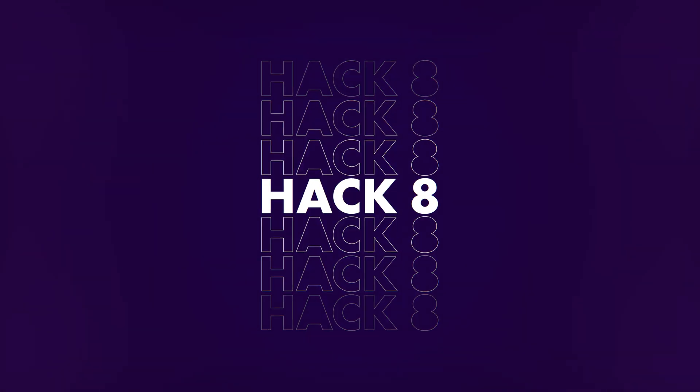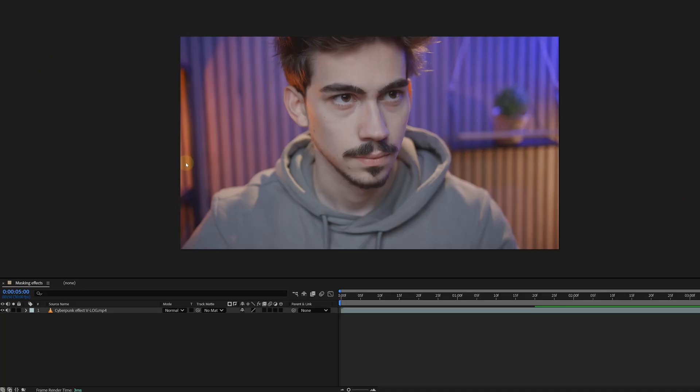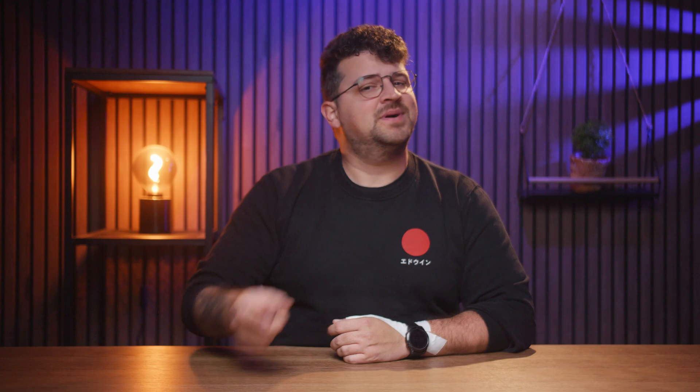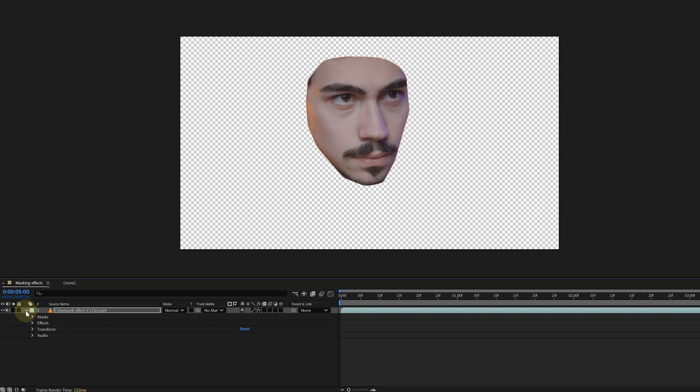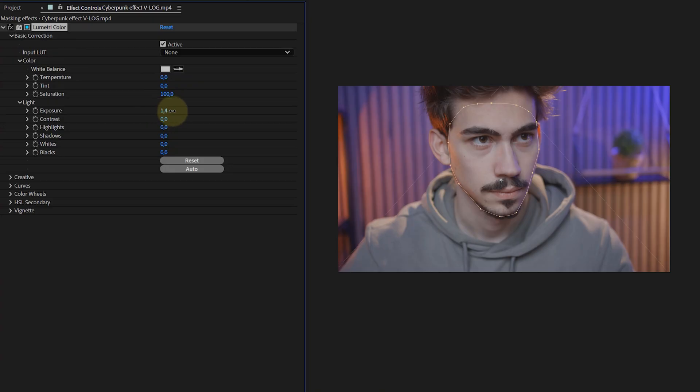Tip eight is something you probably won't use that often but it's still good to know - masking effects and not the clip. Let's say I want to add a lumetri effect only to the face of my subject. You can of course duplicate the clip, add a lumetri effect and mask it, but there's a better way. Just create a mask on the desired layer and open up the layer properties. Open up the effect properties and go all the way down to the compositing options. Here, click on the plus icon and voila, it's masked.